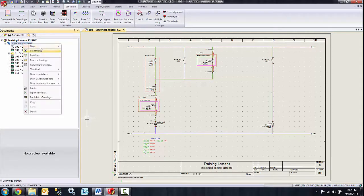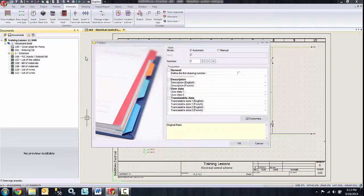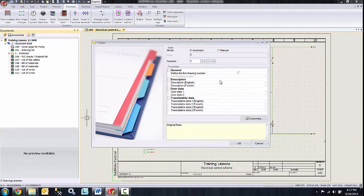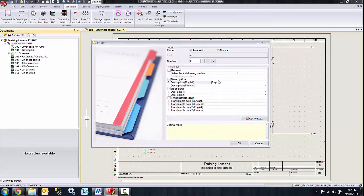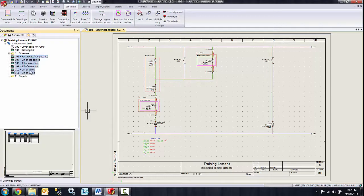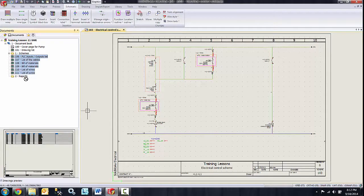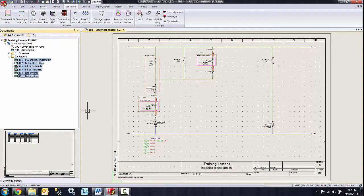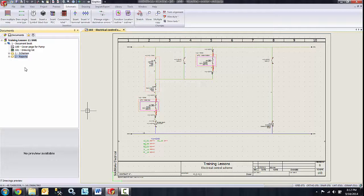I'm going to go ahead and do another one here again by right clicking on the document name and selecting folder. And I'm going to create one for my reports. So just say okay, and there's the reports folder. And now I can just select the drawings that I want to place in there and drag them in.